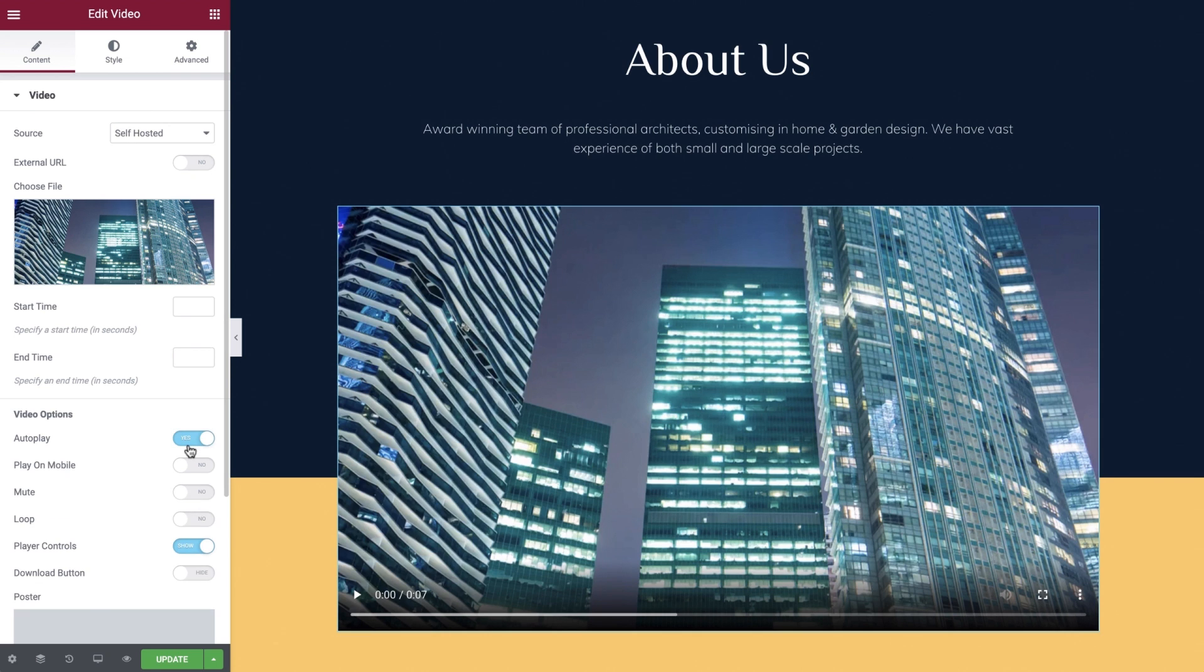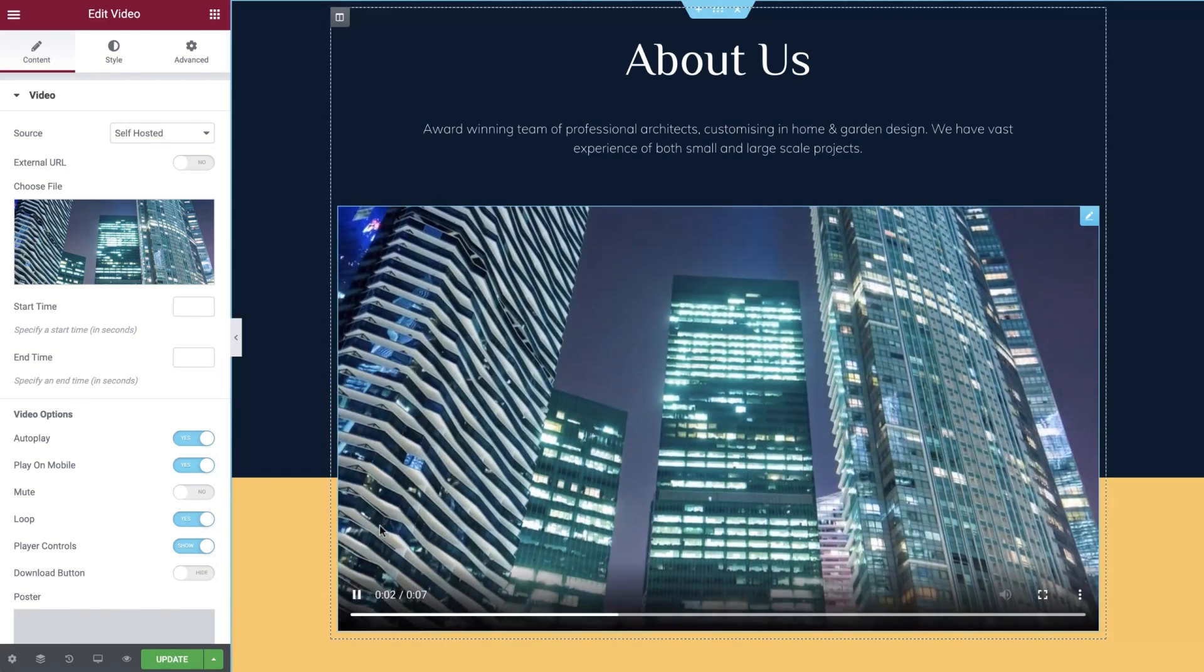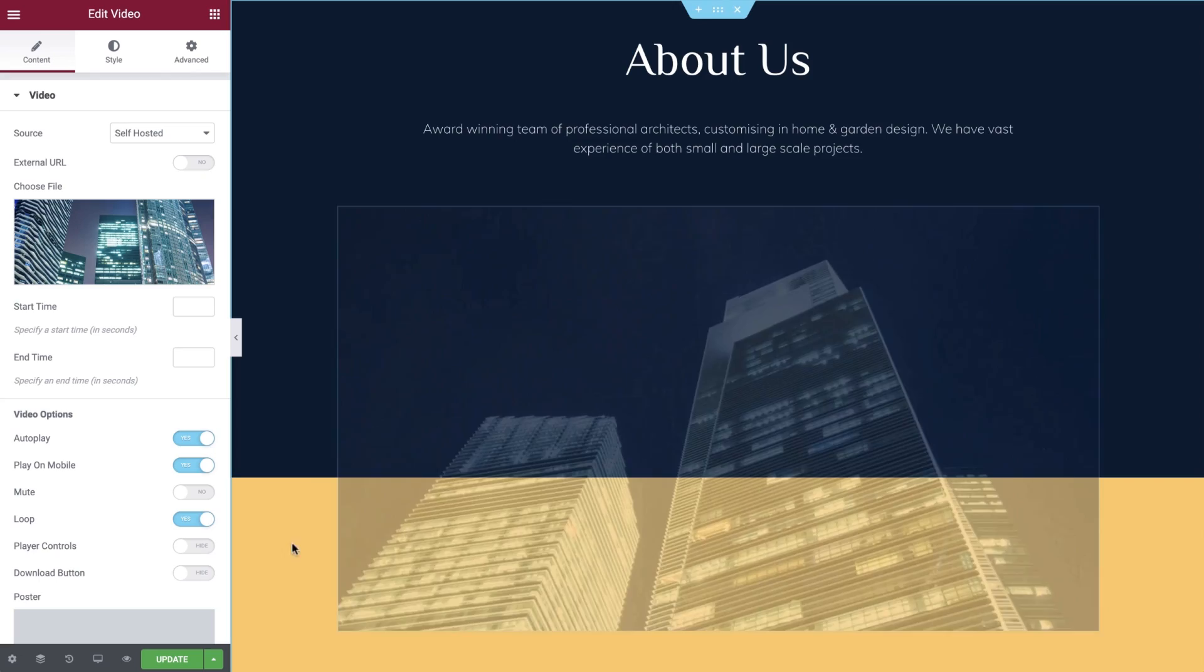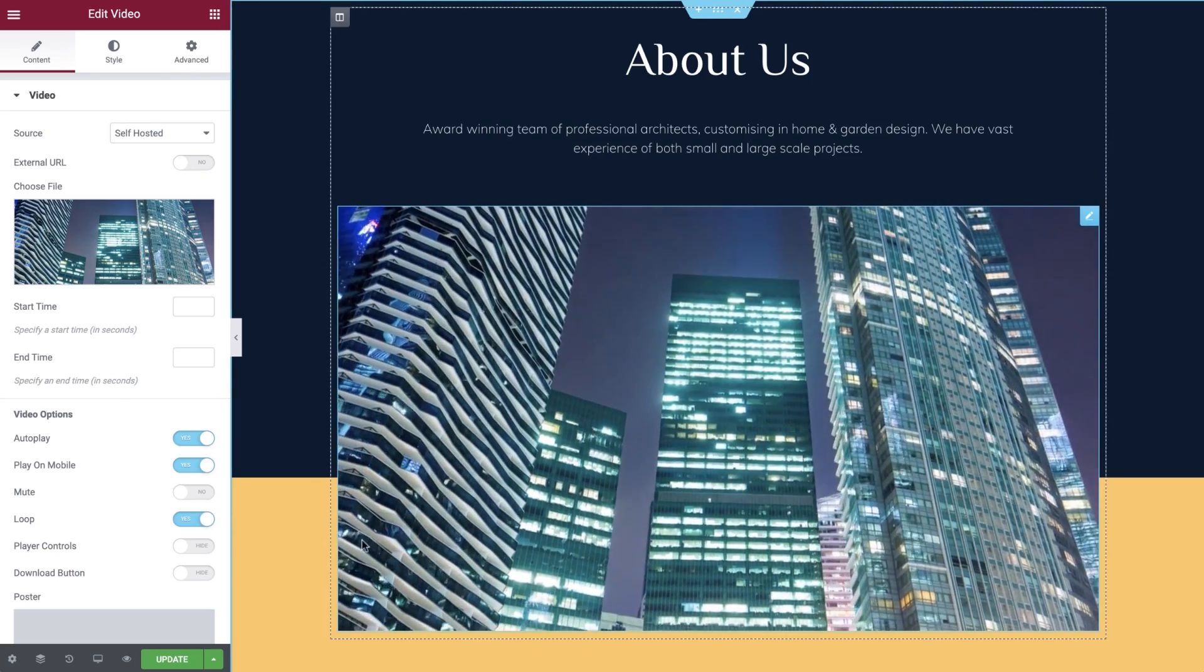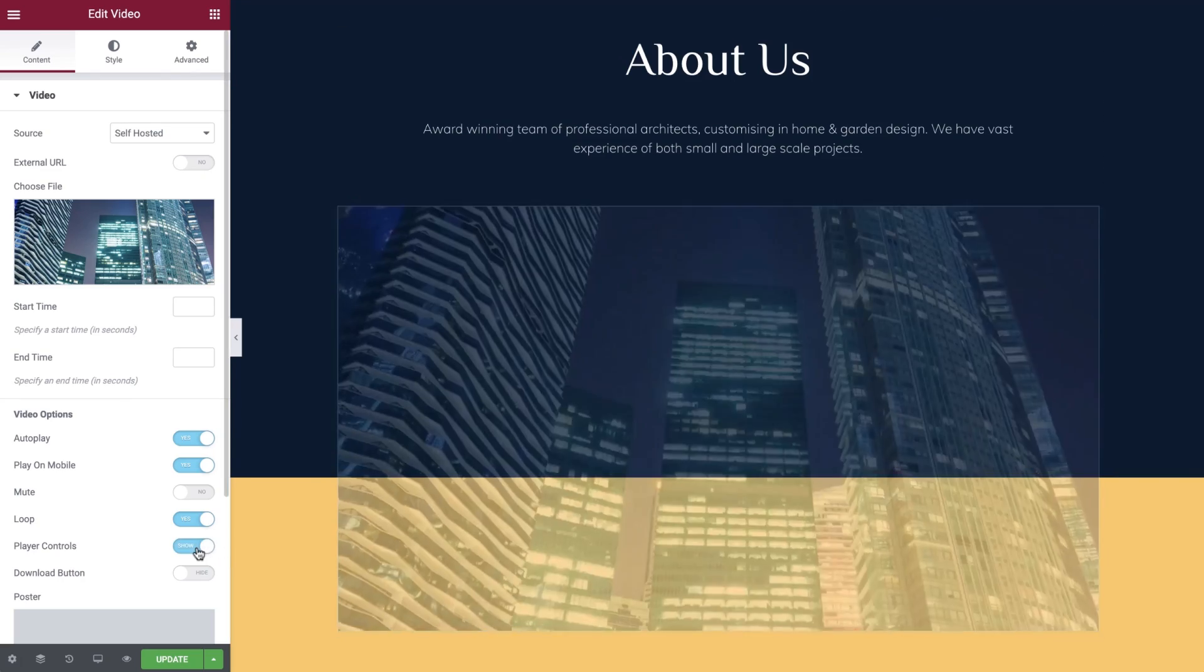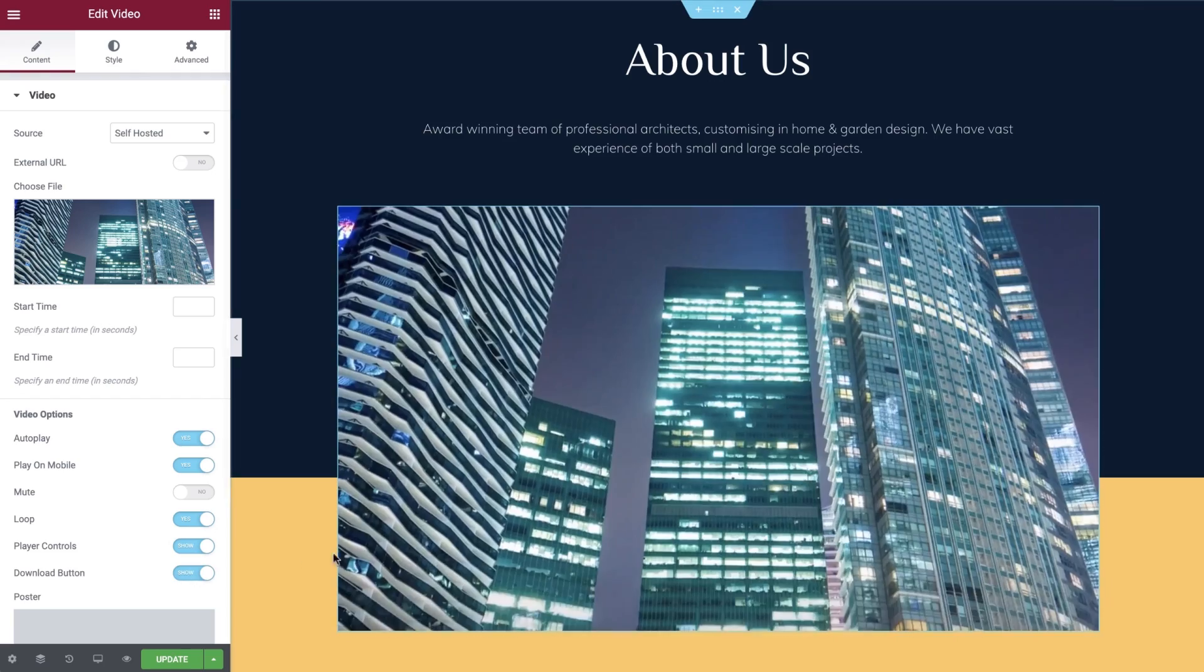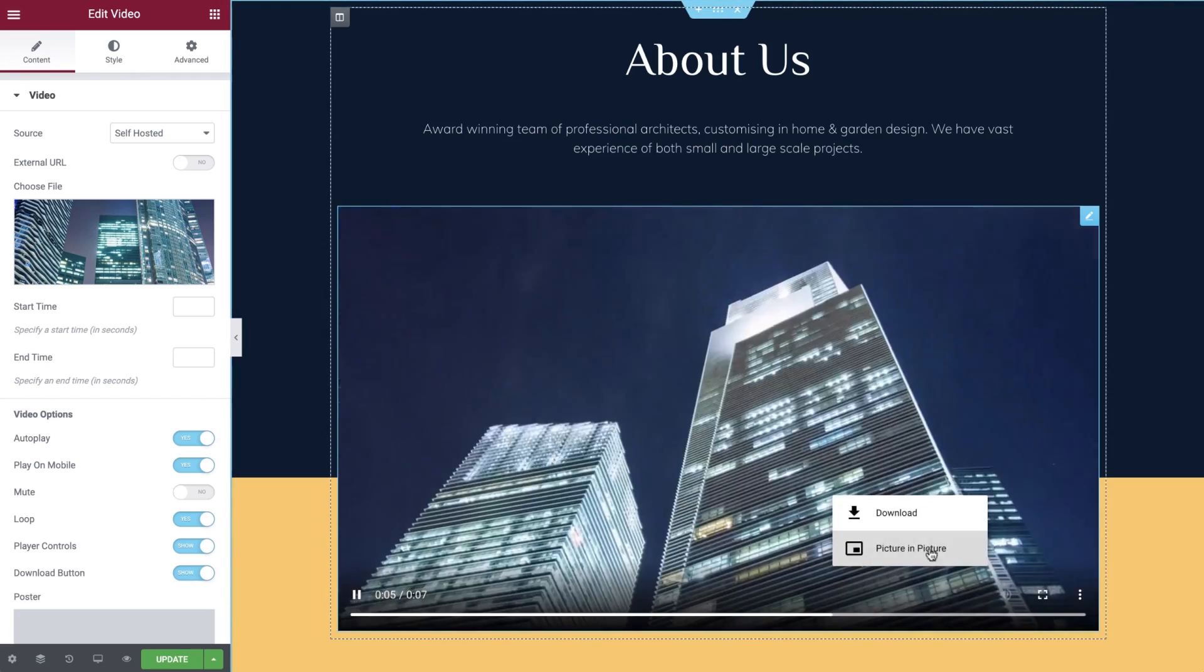And as you can see we have start and end time options as well as the standard autoplay, autoplay on mobile, mute and loop options. We can switch off the player controls.